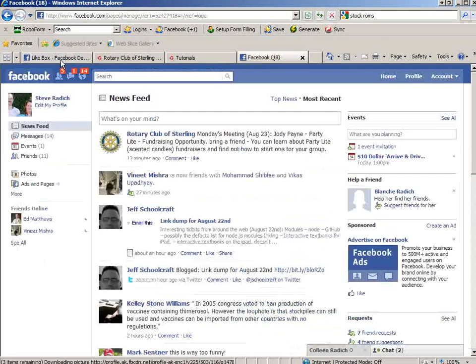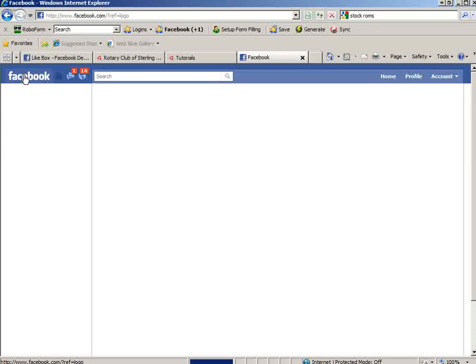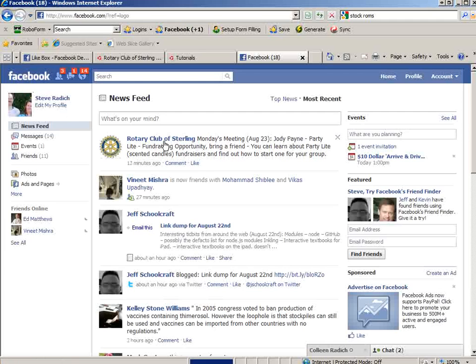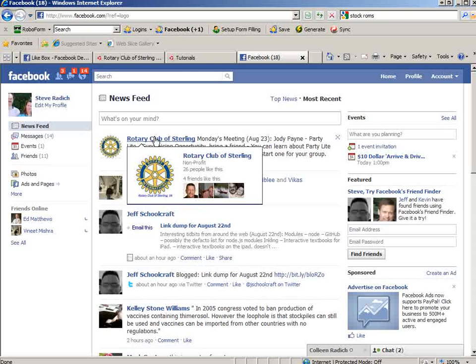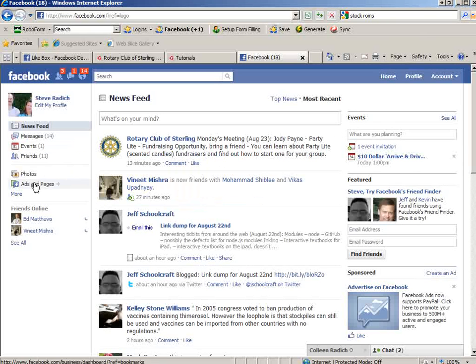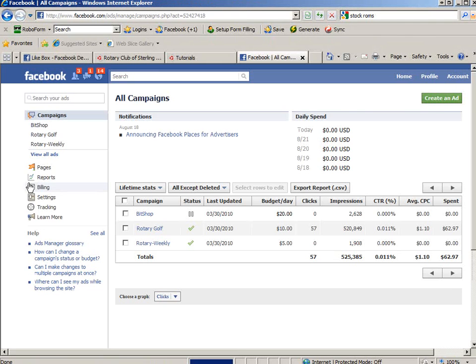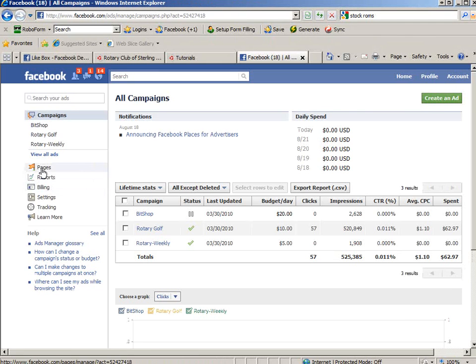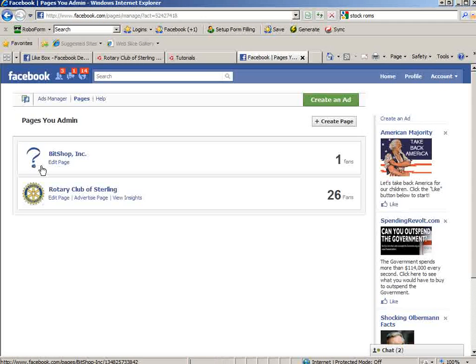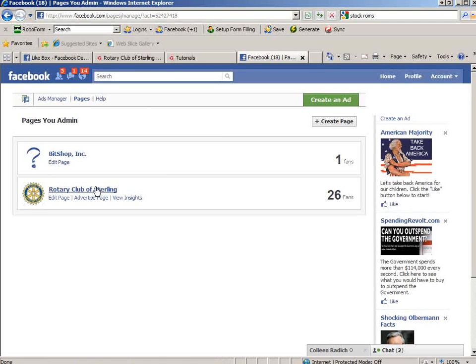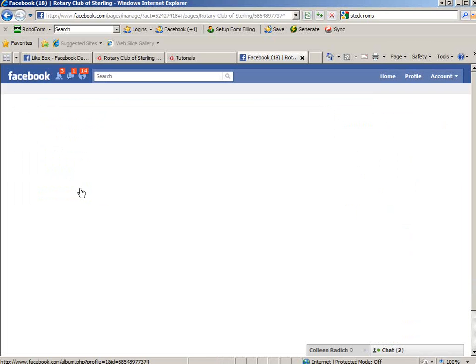So what we have to do is go to Facebook. And, of course, Rotary Club of Sterling is right on the top. So we can click this. Or if it's not on the top there, you can go to ads and pages. There's probably a little bit shorter way to do this, but not that I'm aware of. Click pages, Rotary Club of Sterling. Click it.